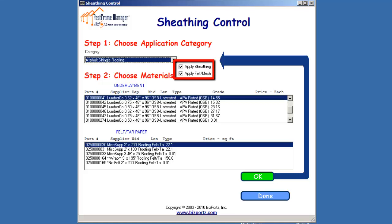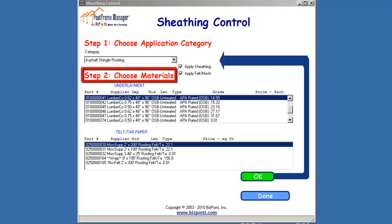Checking either box activates any item selected in the windows under Step 2, Choose Materials. If the Apply Sheathing box is unchecked, no underlayment will be applied. If the Apply Felt or Mesh box is unchecked, no felt or mesh will be applied either.